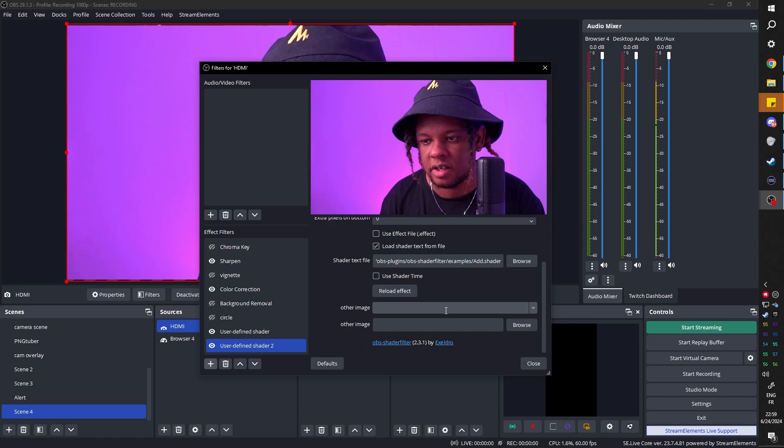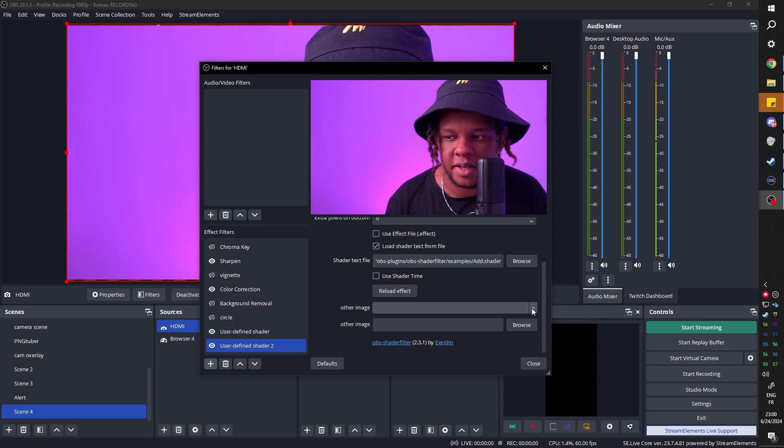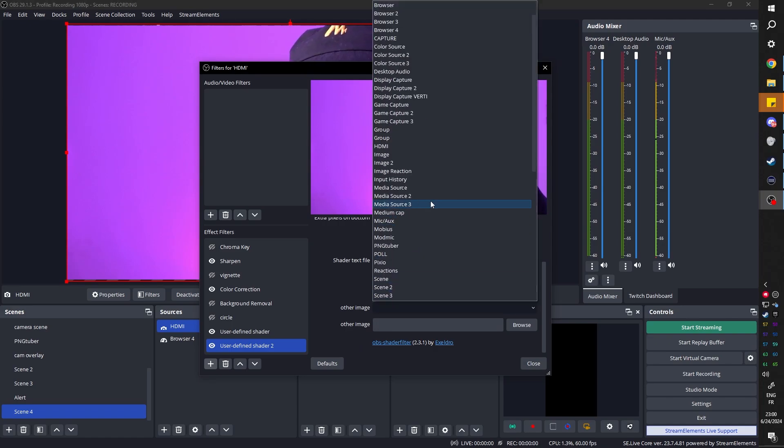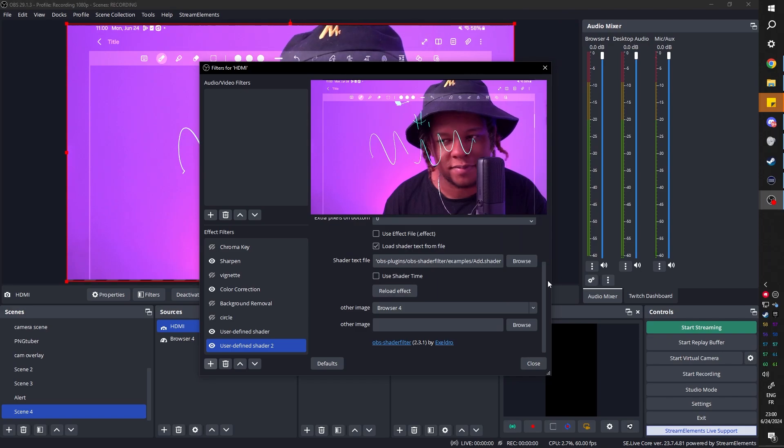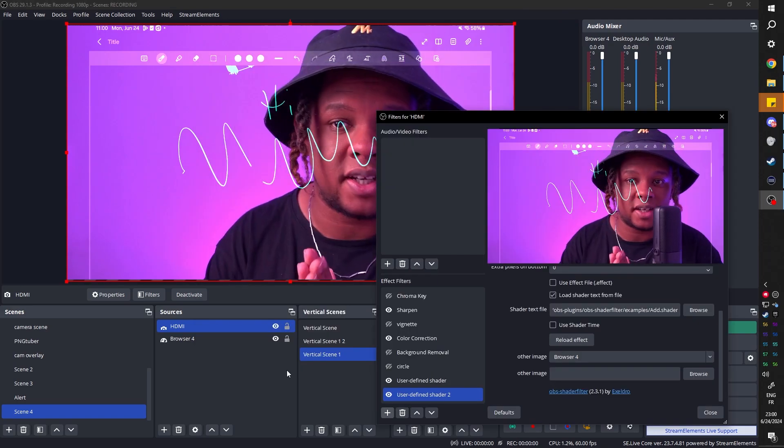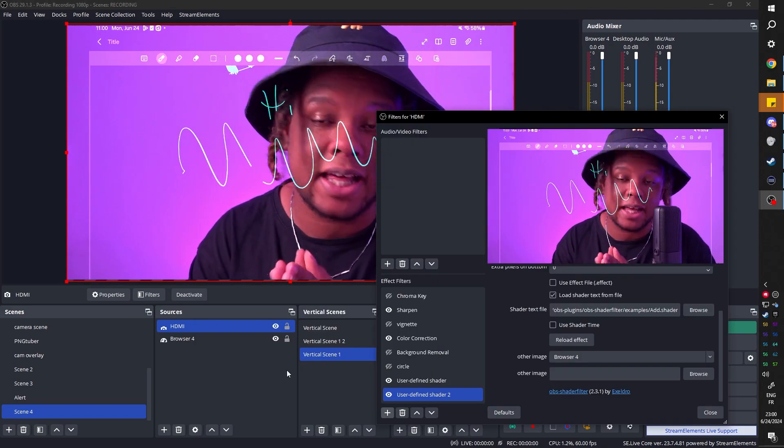So I loaded the shader, it'll say other image, now just pick your source. We have browser 4, and there it is. It is technically that simple.